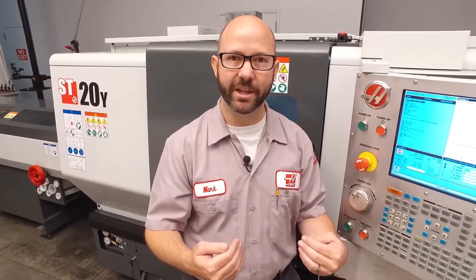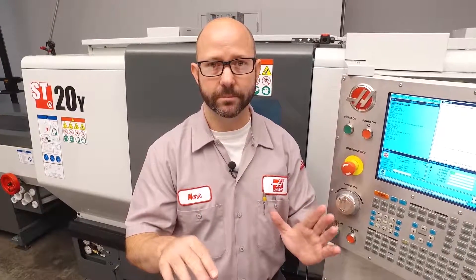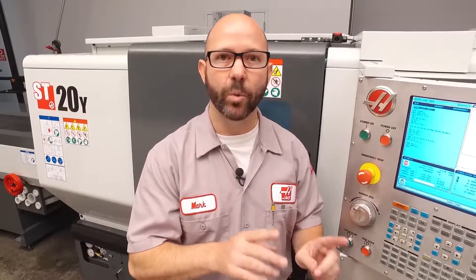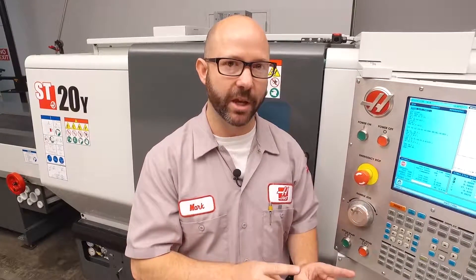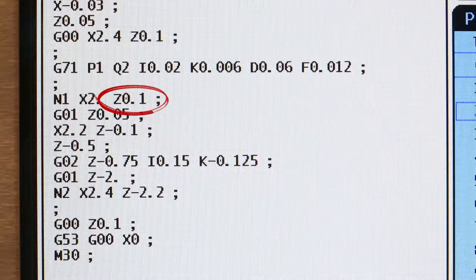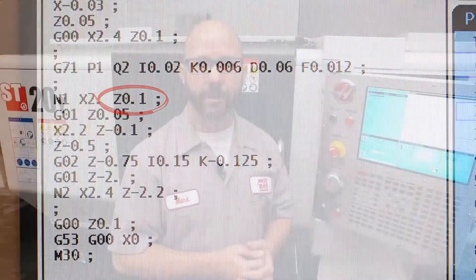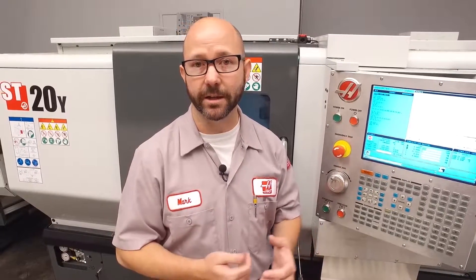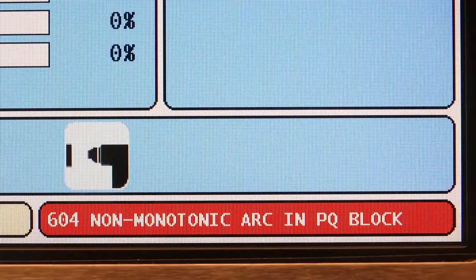This program gave us a non-monotonic alarm. Then we changed it from a G71 to a G70 so we could diagnose the problem and see that contour. Once we realized that our X-axis was changing directions, we needed to make sure that we were running a Type 2 cycle. To force the control into a Type 2 cycle, we added a Z value to our starting block in our G71 contour. Now, what if we are already running a Type 2 cycle but still getting a non-monotonic alarm? What do we do then?